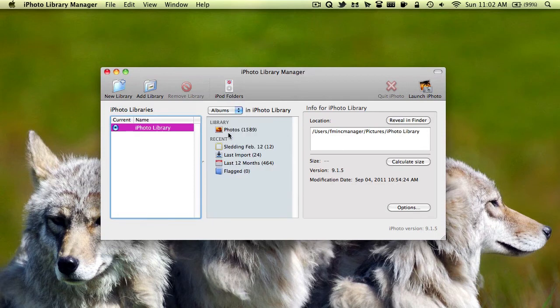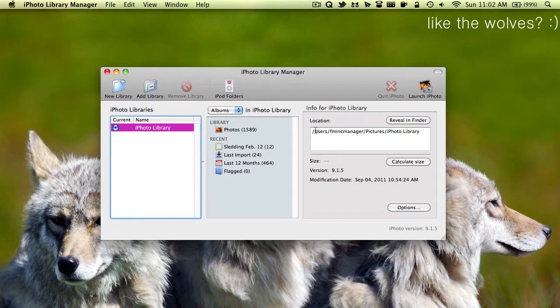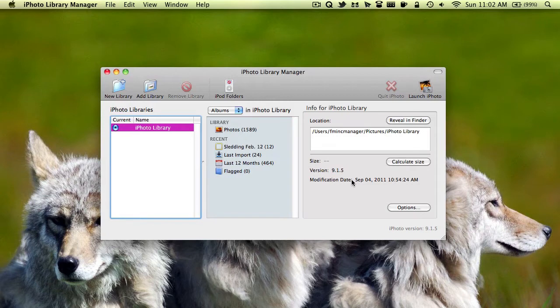You can also switch to album view. And then here on the right, it's the info for your iPhoto library. The location, you can reveal it in Finder. You can calculate the size and see the date it was modified.